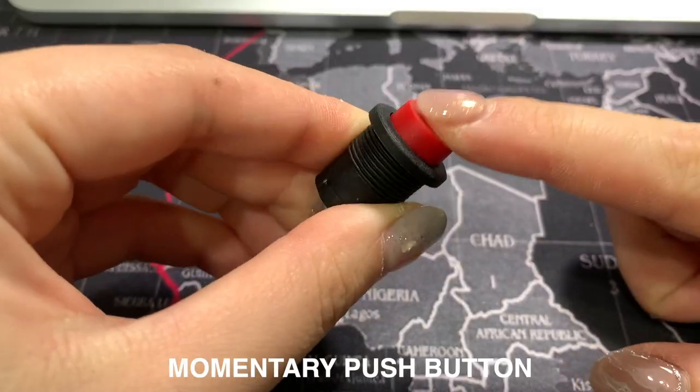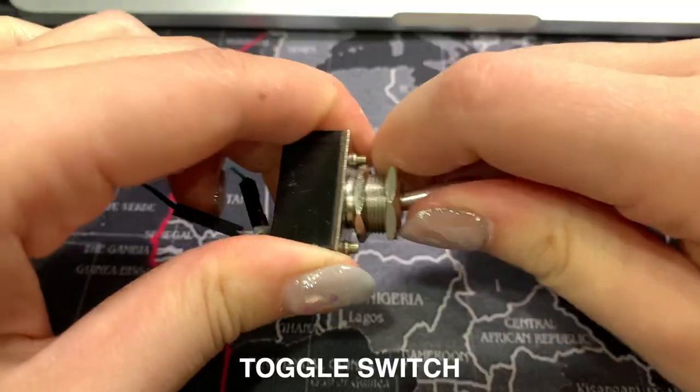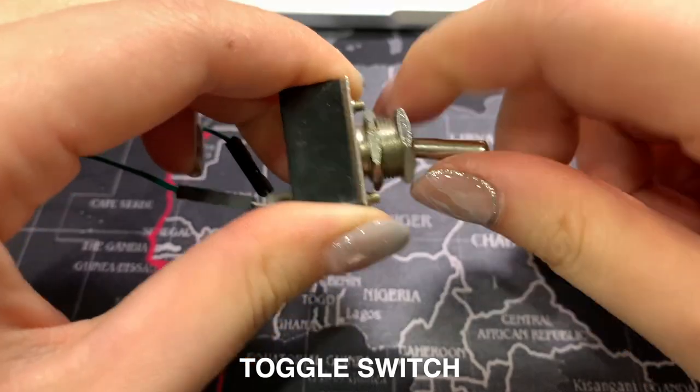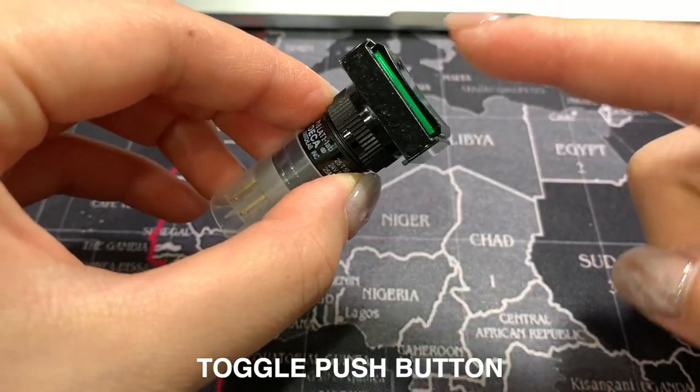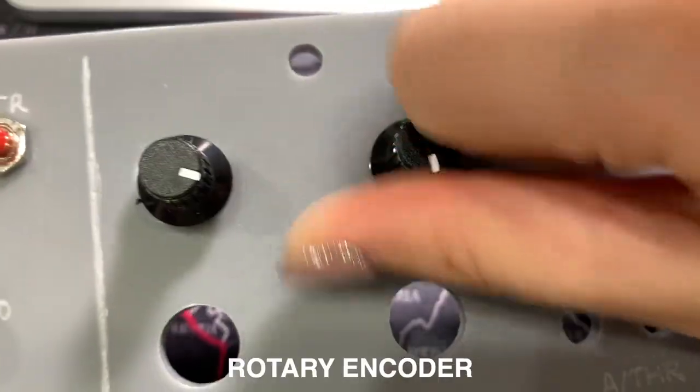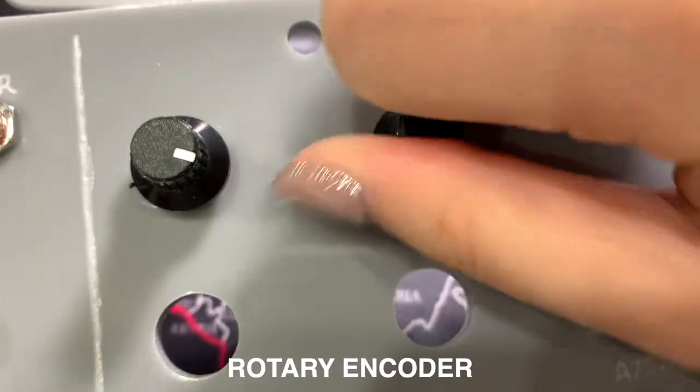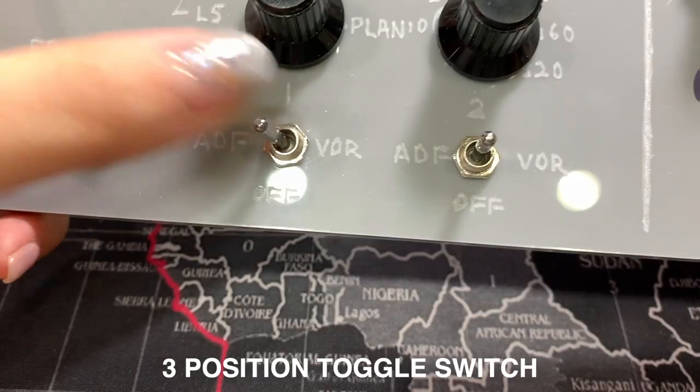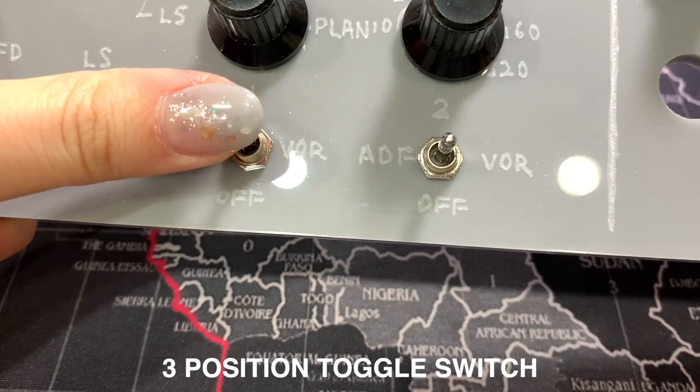So there's a few types: momentary push button, toggle switch, toggle push button, rotary encoder, reposition toggle switch. About these five types are the most common ones that I use, and normally you can use it for anything that you want. And also you can find out what types of buttons are for your own simulator panel and then you go to your local electronic store to buy those buttons, or you can order them online because of the pandemic right now.